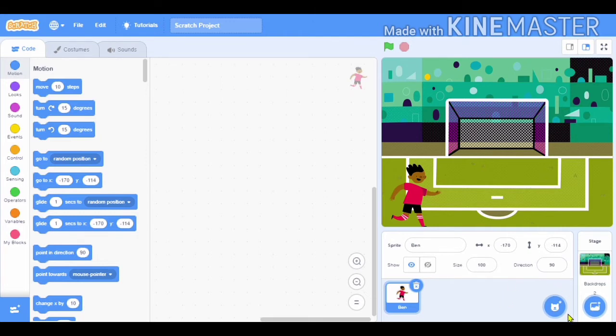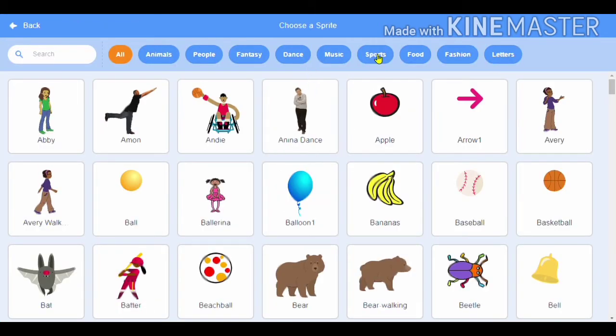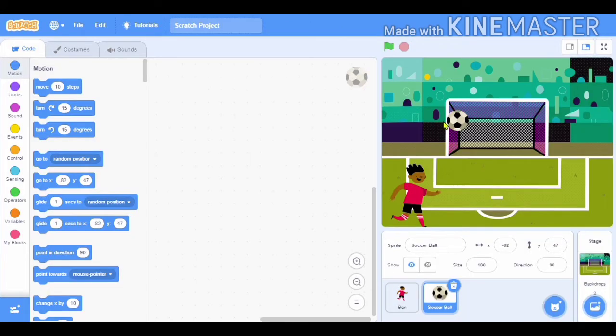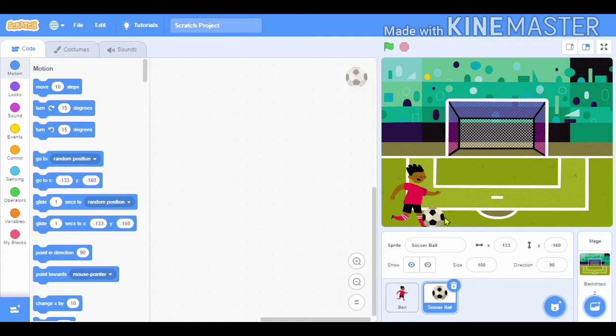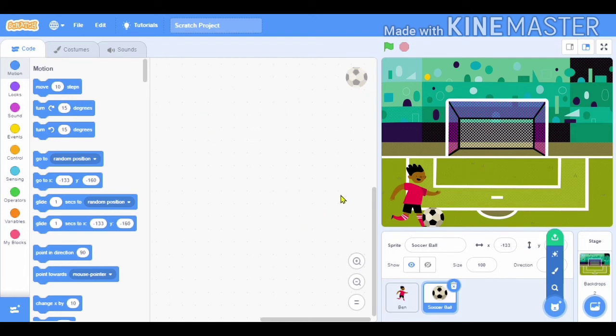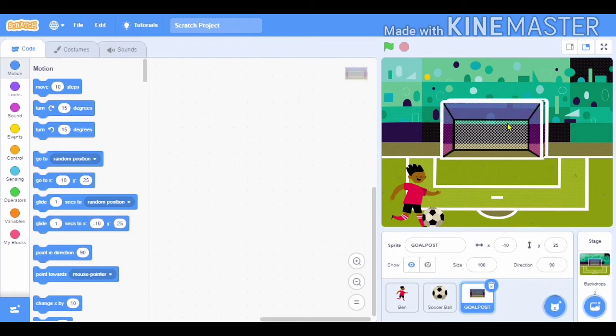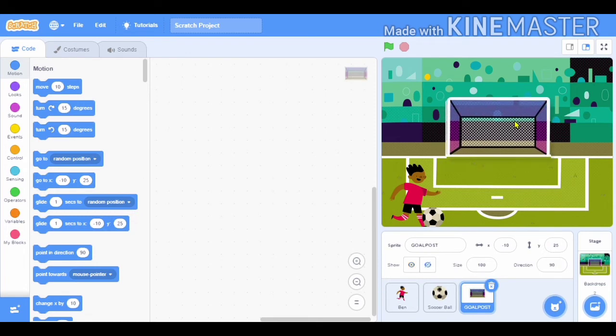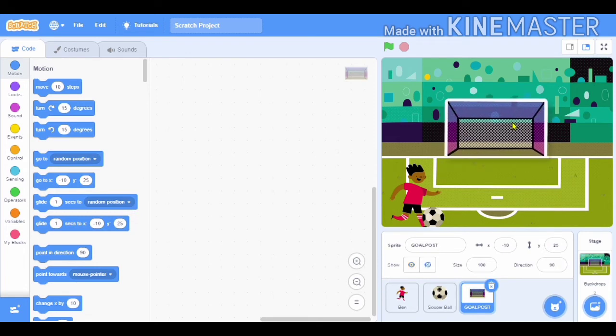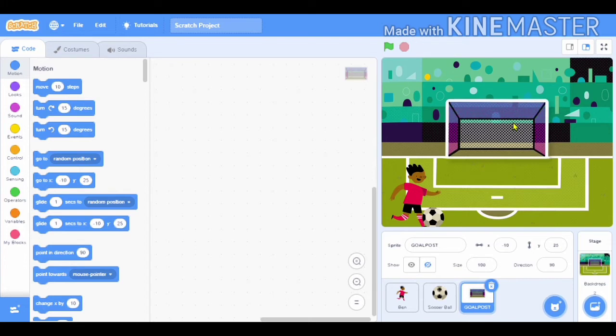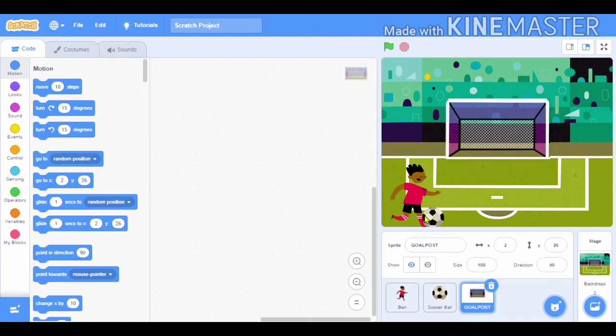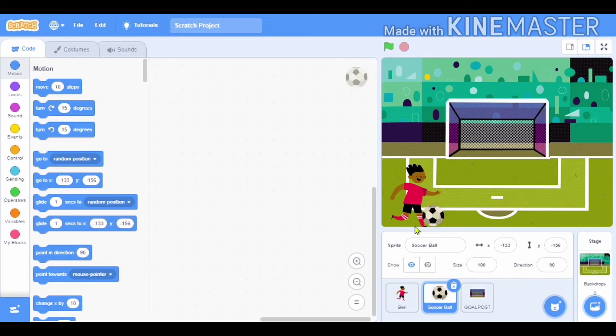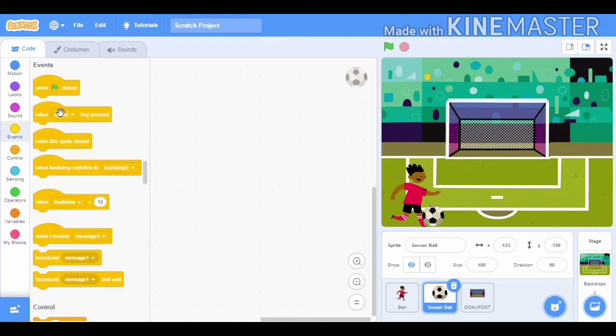We will select a sprite called soccer ball. This is a soccer ball, also called a football. We will place it here, then we will upload the image of the goal post that we captured. See, I have taken a screenshot of it and pasted it here. I am placing it at the right position so that it looks good. And now our whole background is ready but the code is not ready.